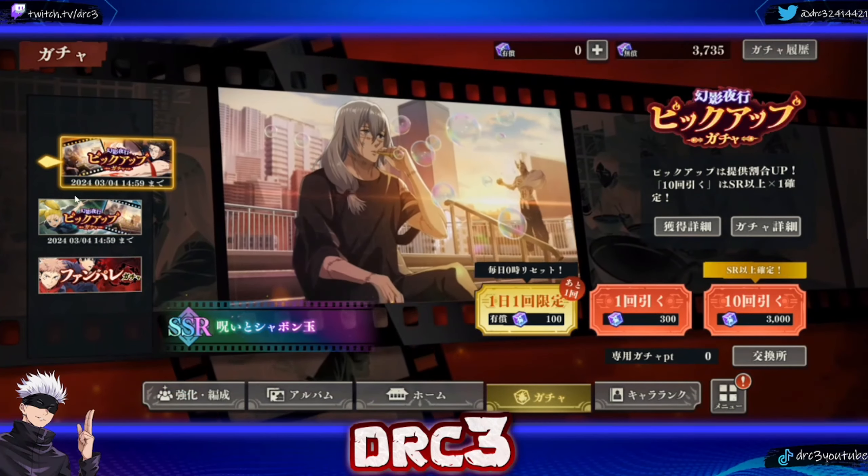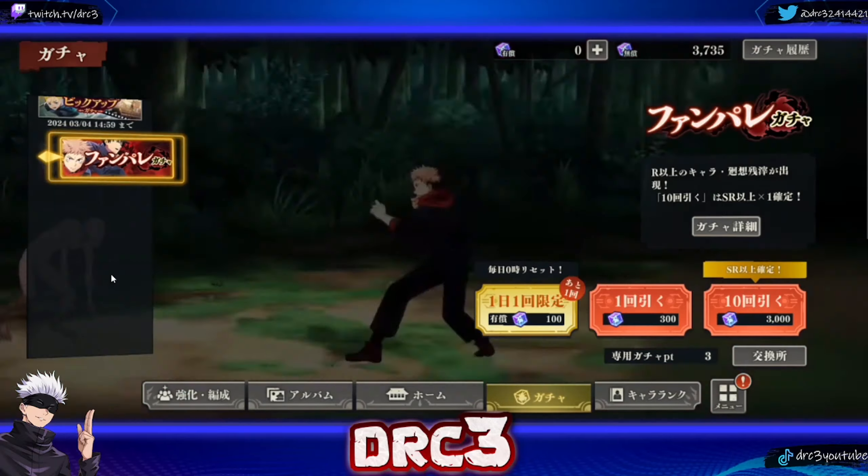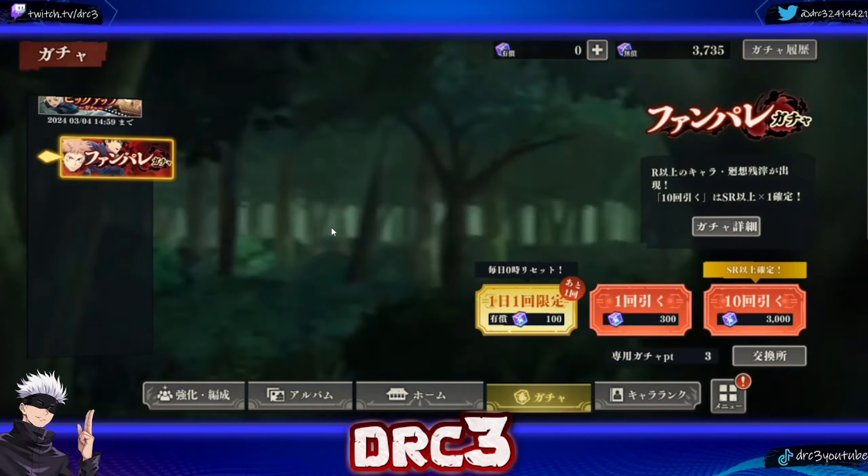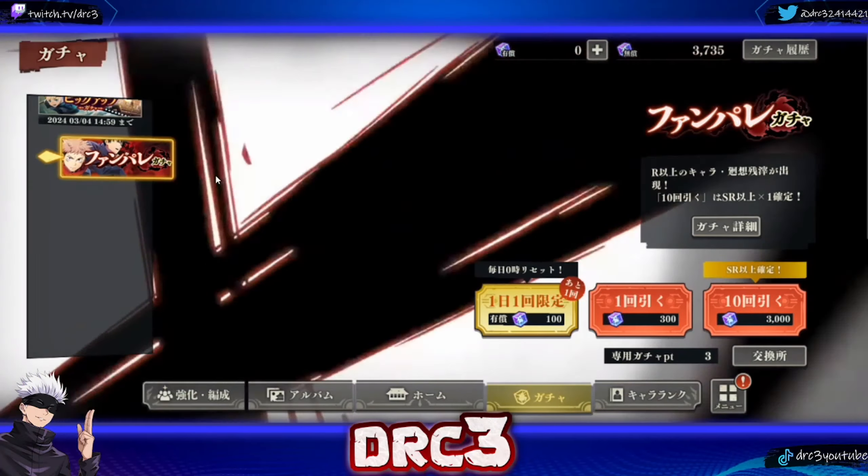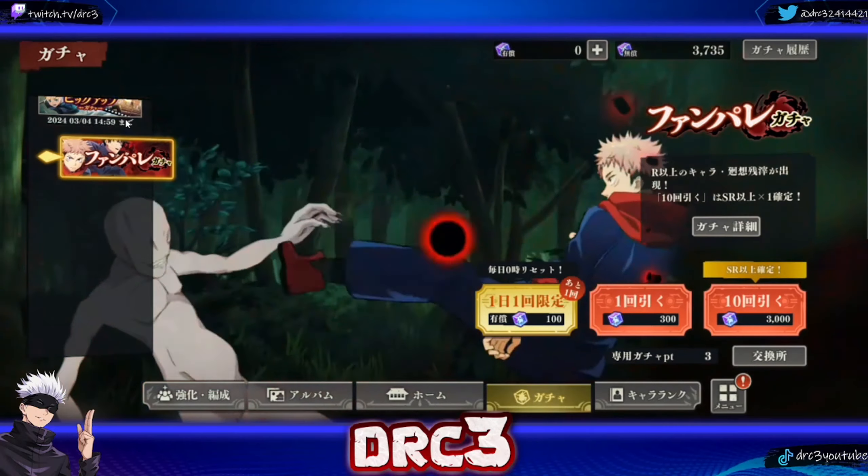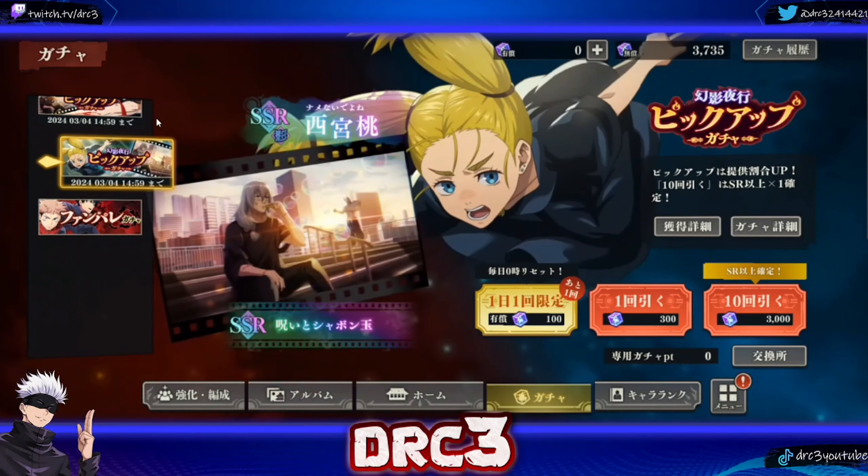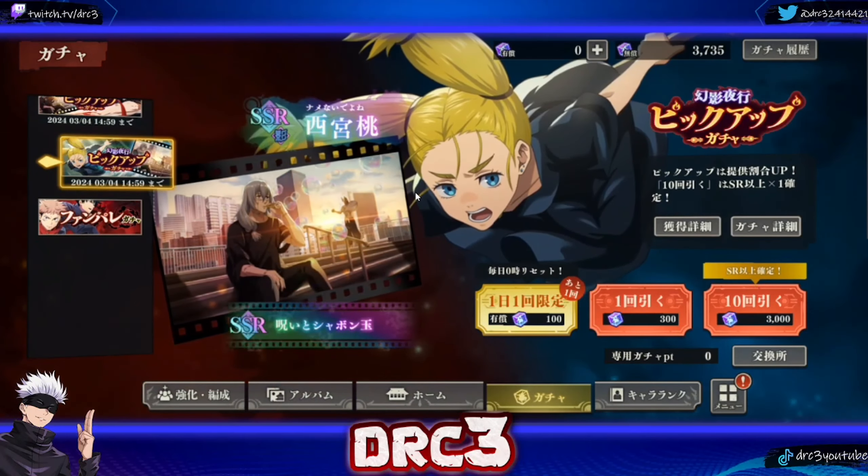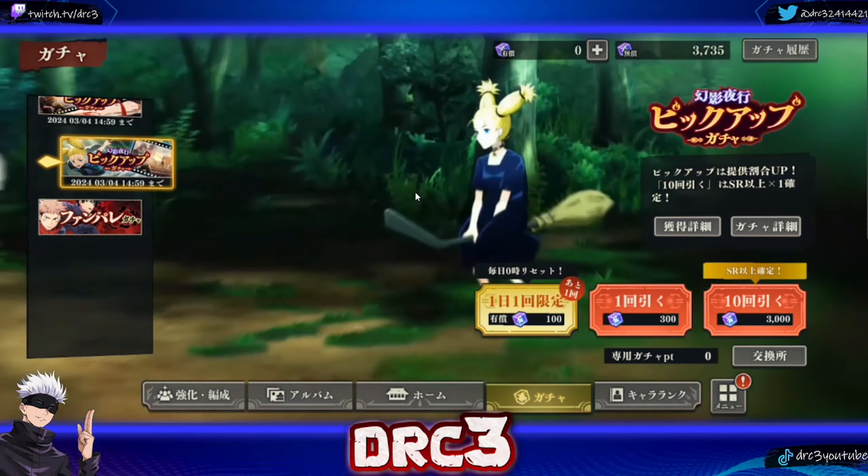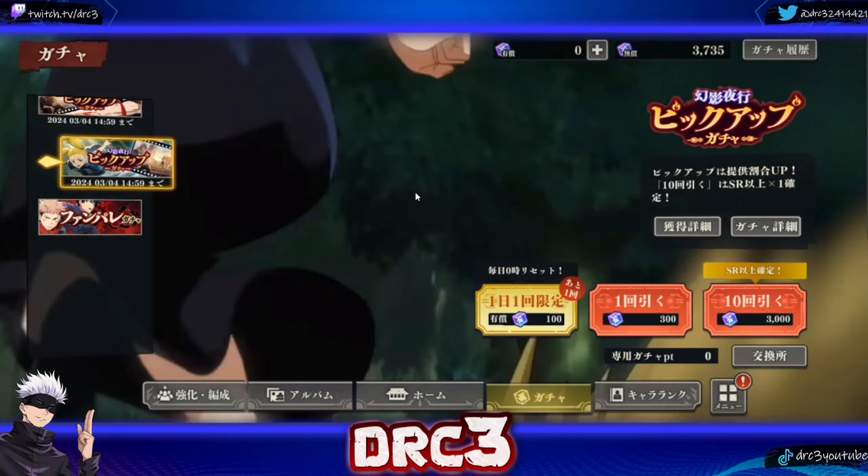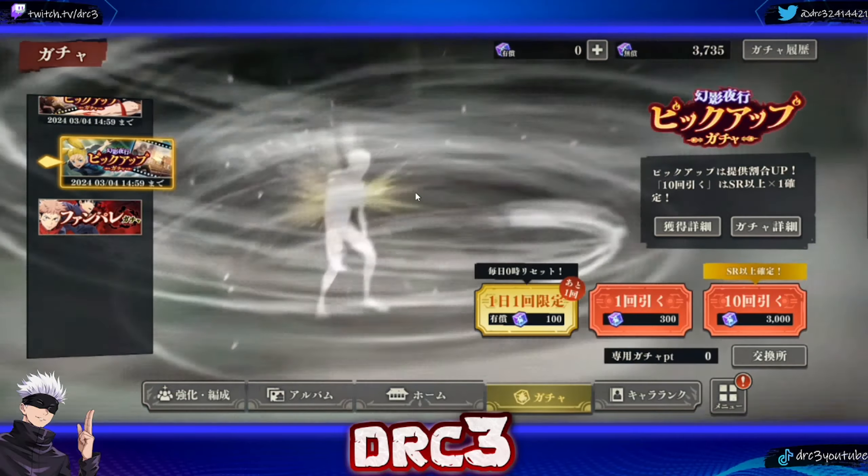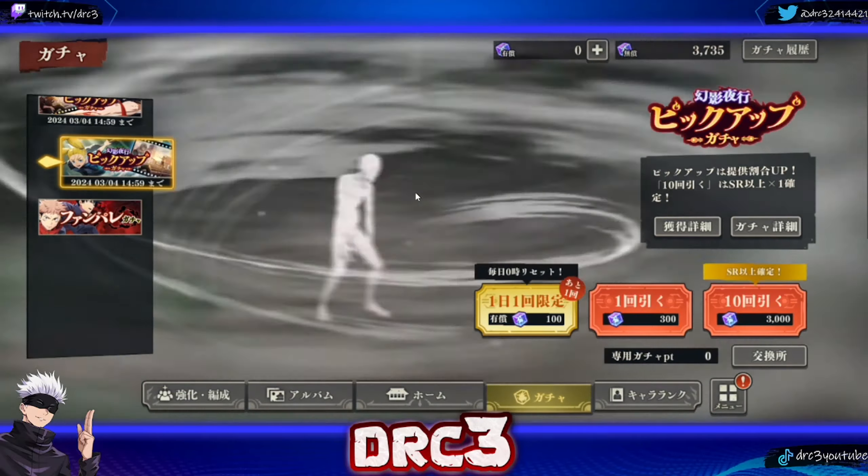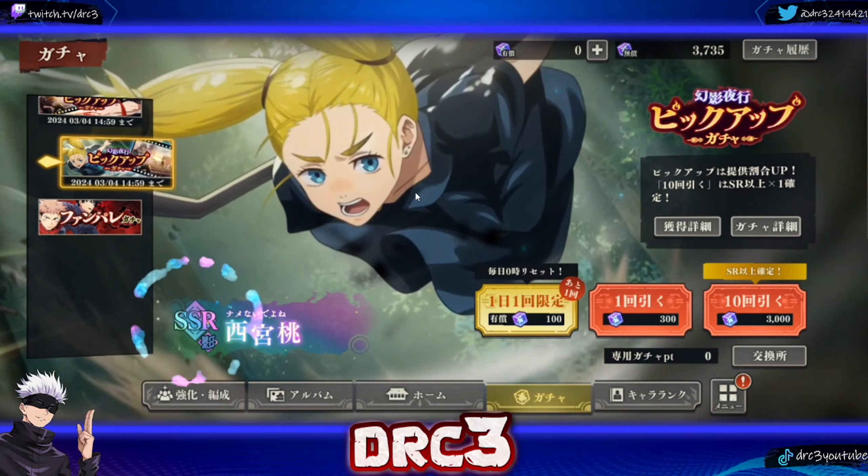I would not say this is necessarily a free-to-play friendly game when it comes to doing summons on limited banners. They do have a banner here all the time where you can use tickets to summon, and that banner is pretty nice, but in terms of actually getting new characters on these banners, it's not the greatest.